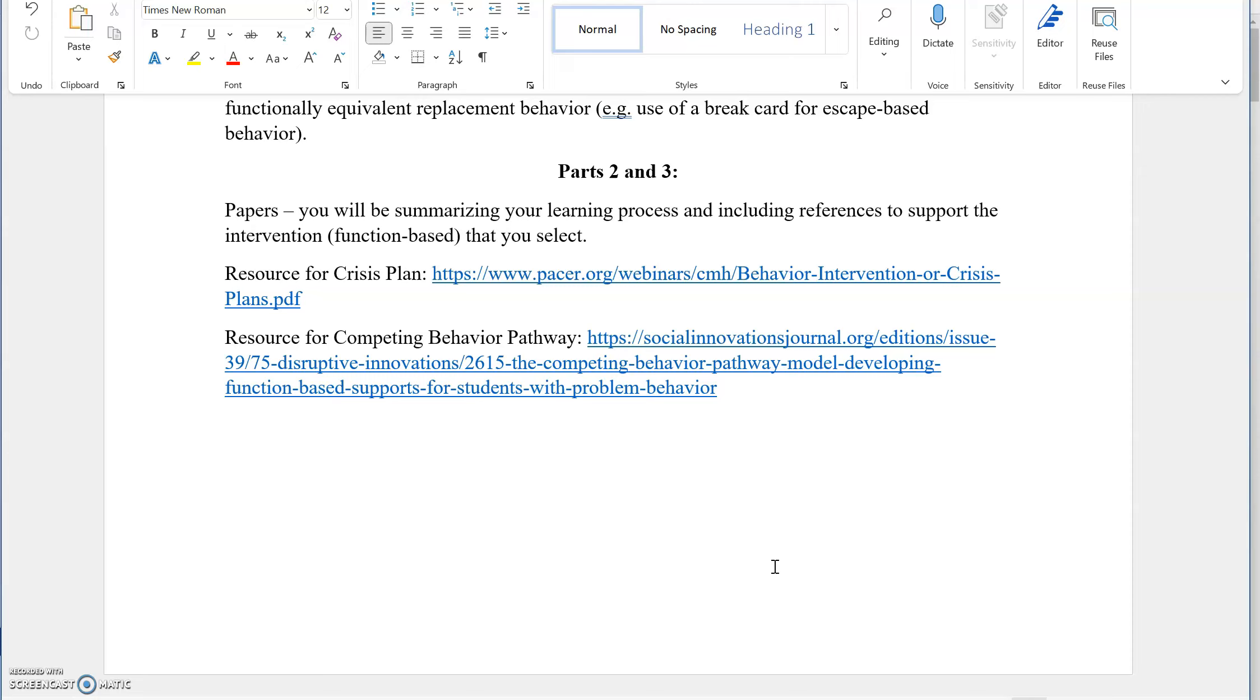Part two is going to be requiring crisis plan and competing behavior pathway. There will be information in the course shell that will help you to work through all of this. But I did link two resources for you that I think could be helpful for development of the crisis plan and for the competing behavior pathway, which will be integrated in part two.